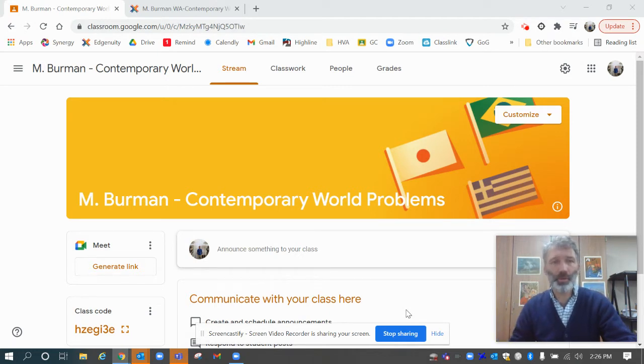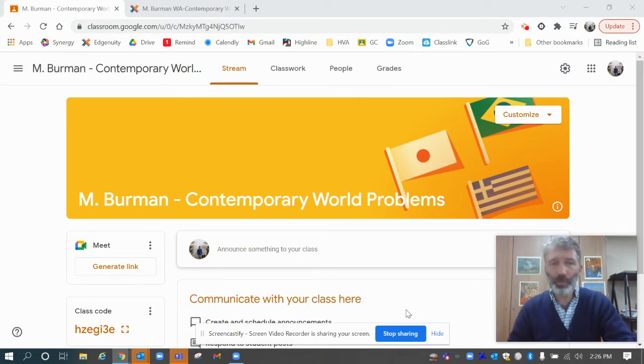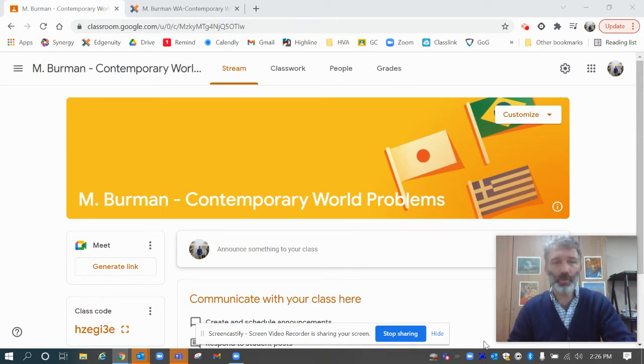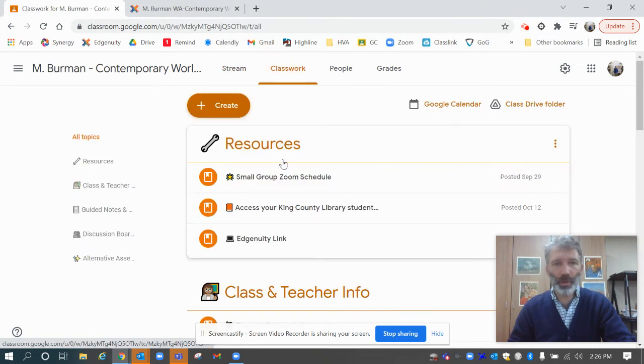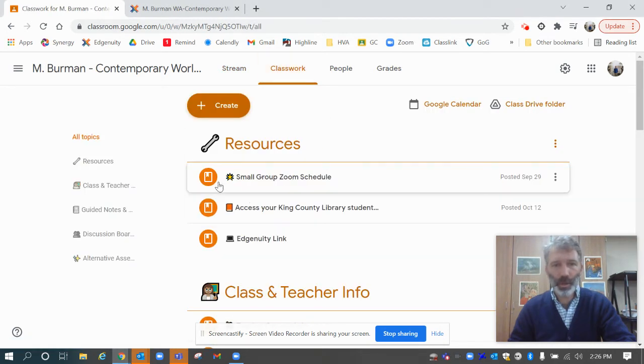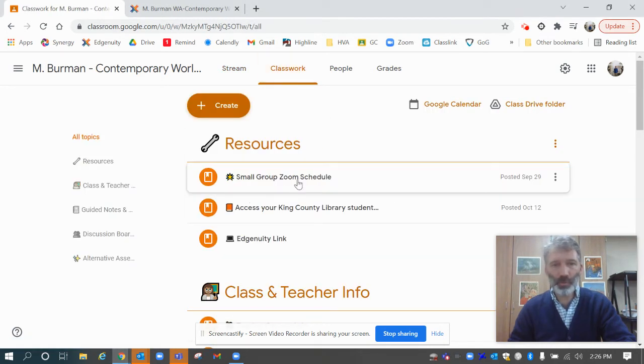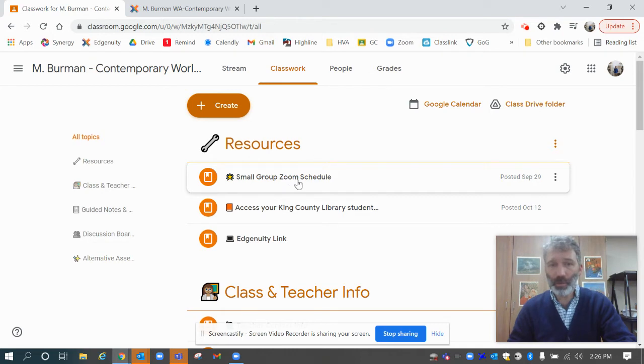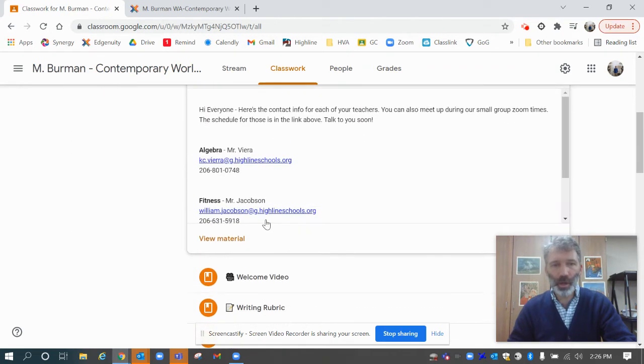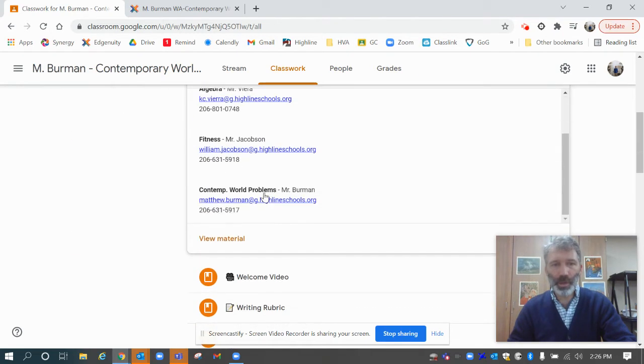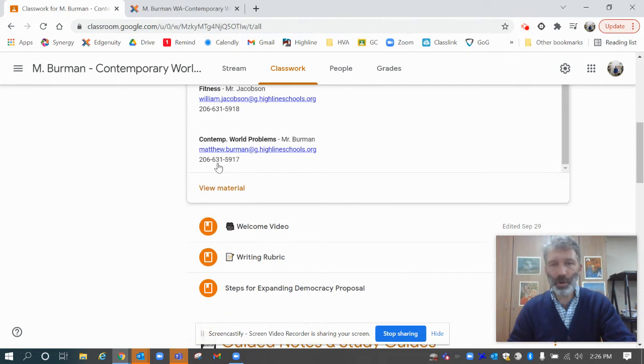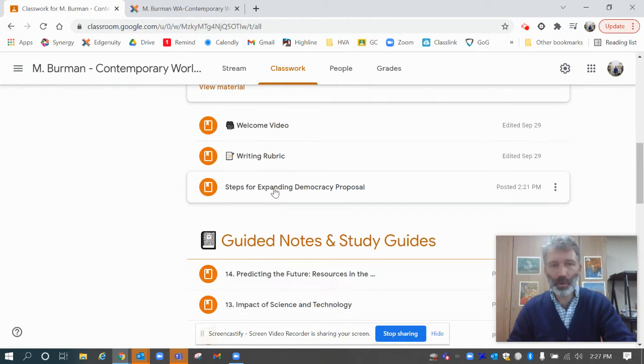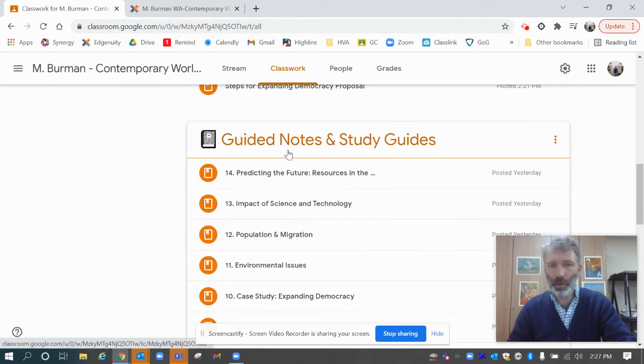Let's take a quick look in Google Classroom under classwork. First one, most important: small group zoom schedule, come and find me. Second one, teacher contact info—best thing to do is actually just call me. I'm going to talk to you about how that works in just a second, but I want to show you where that is.